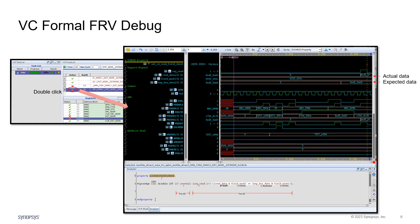This is the VC Formal FRV GUI, which is based on the Verdi interface. It provides property status, depth, names, and other details for each property, and also supports property sorting based on register or field name. VC Formal FRV provides a counterexample for each falsified assertion. Users can analyze the failure by double-clicking on the property status, or right-clicking the falsified property and choosing view trace.